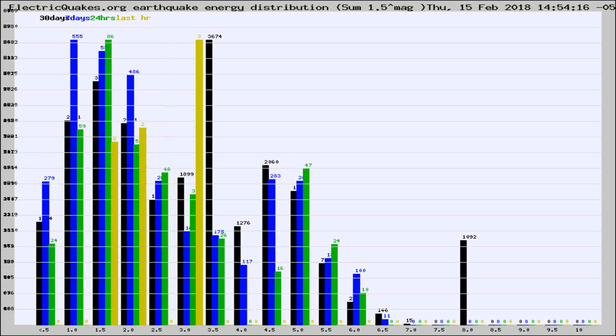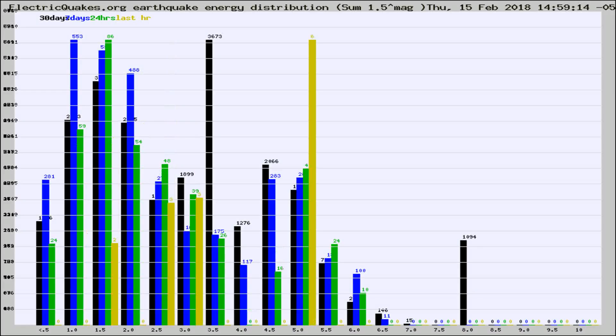Different colored columns are for 30 days, 7 days, 24 hours, and the last hour.